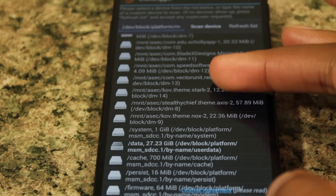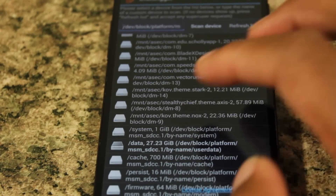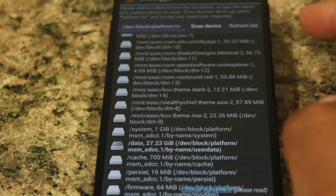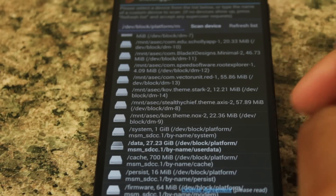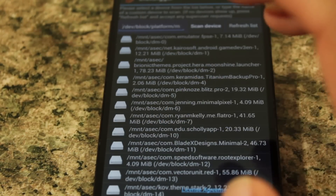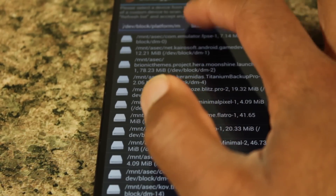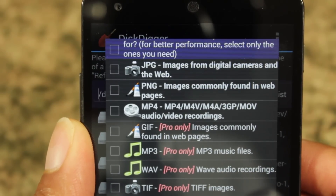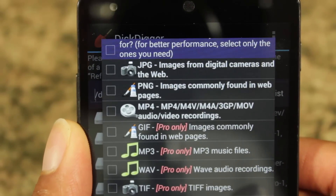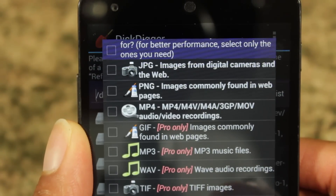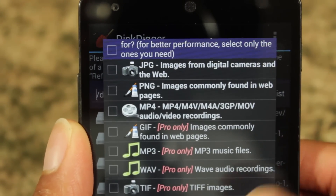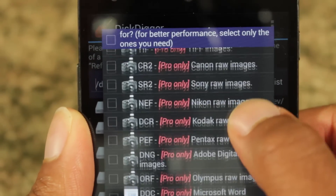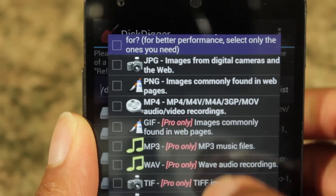What we want to do is go down to 'Data.' I'm going to go right down here to data — you know it's going to be your data partition because it's going to have the most available space allocated to it. We select that and go to 'Scan Device.' Now I'm using a free version of Disk Digger so it only allows me to scan for pictures and MP4 videos. However, if you have the pro version you can scan for a whole lot more, as you can see through this list.